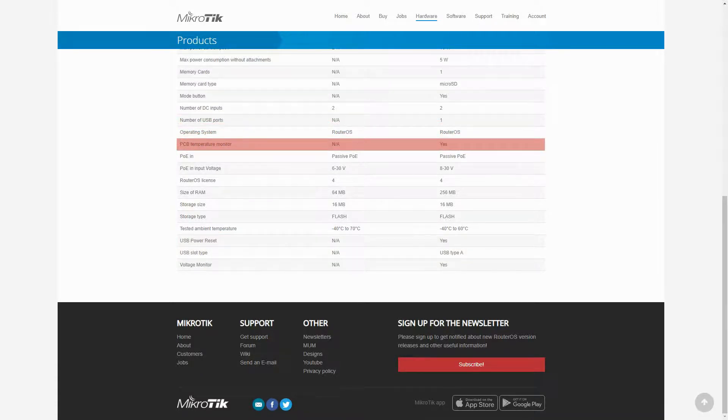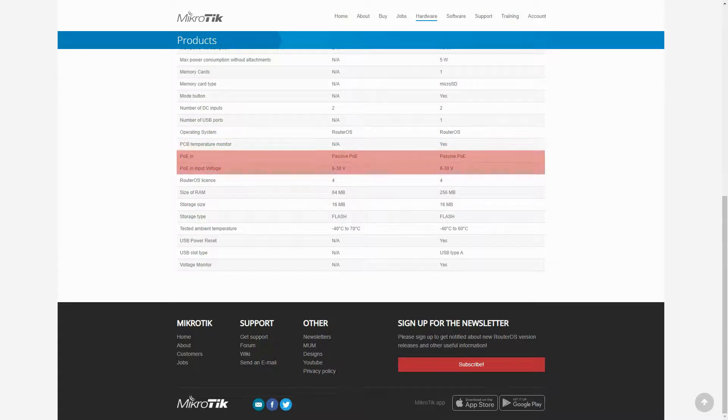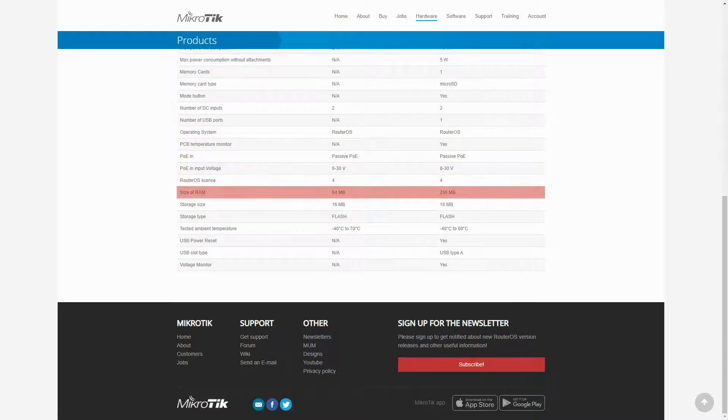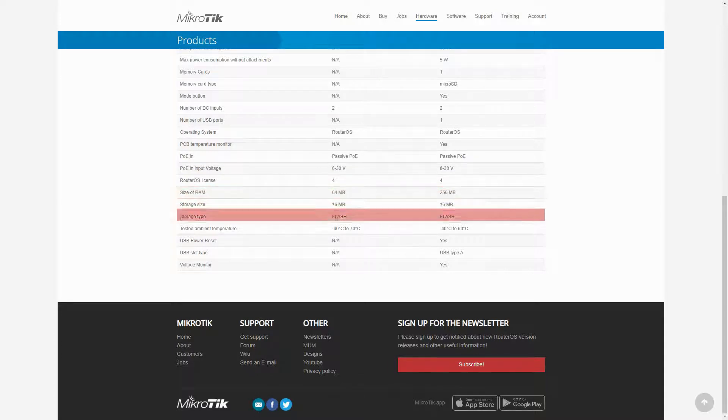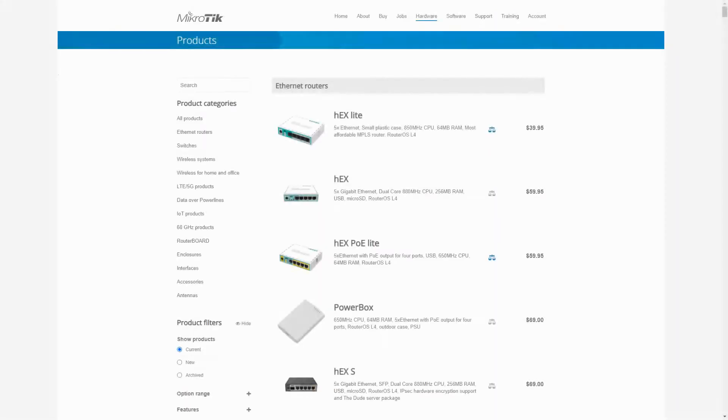The next difference is the availability of a router board temperature monitor for the HEX, and there is also a slight difference in the PoE in input voltage concerning the passive PoE of both devices. And finally, we can see that the HEX enjoys a bigger RAM size, as well as the existence of a voltage monitor.